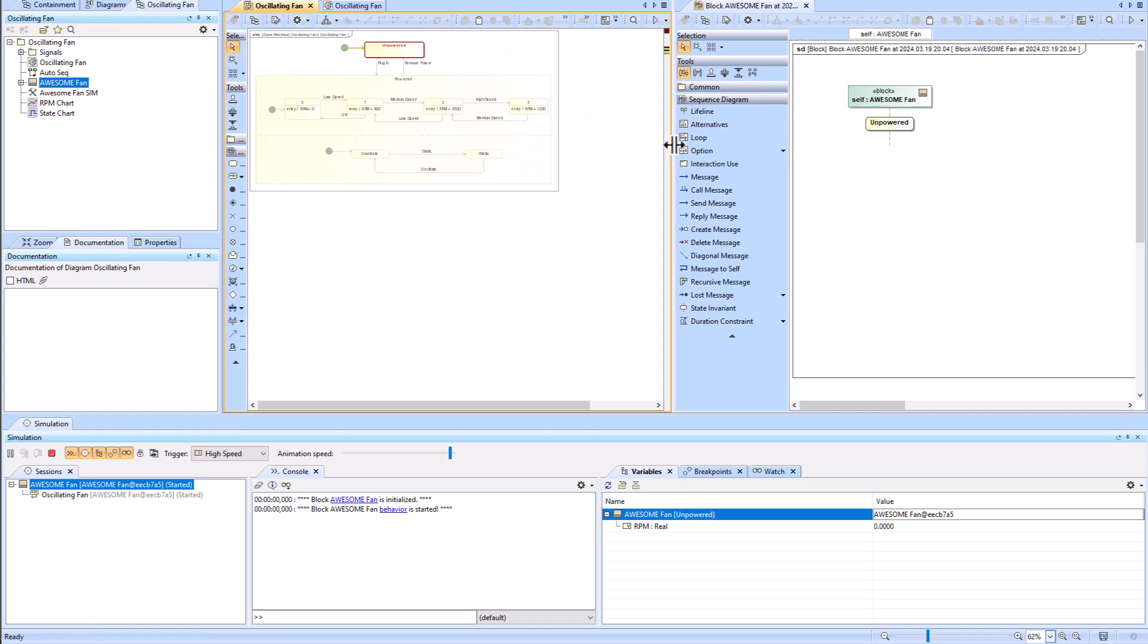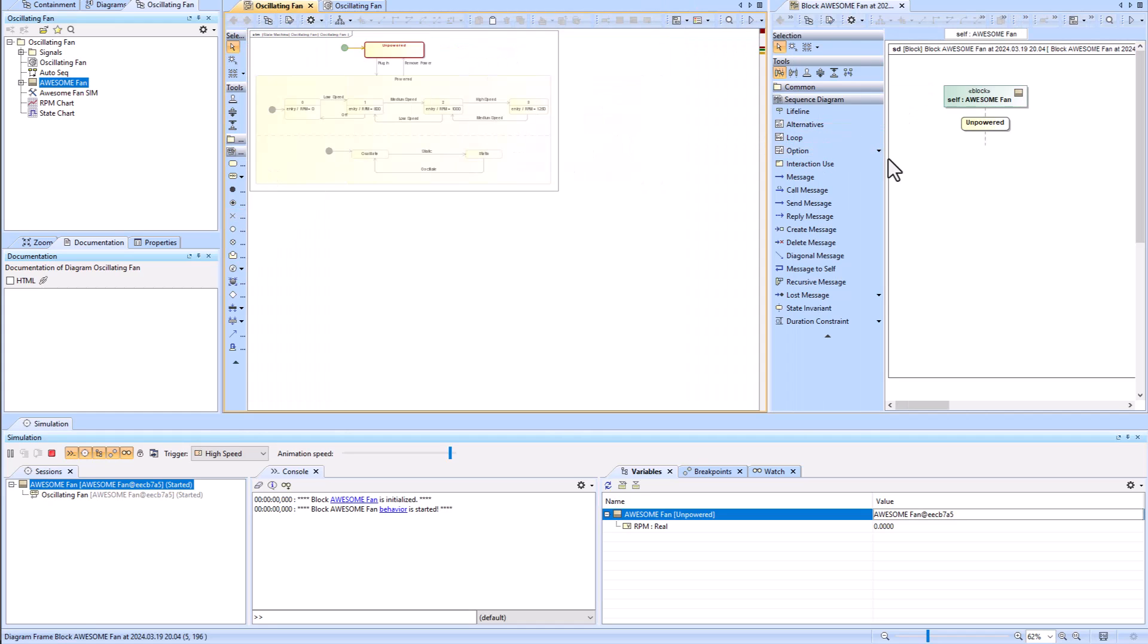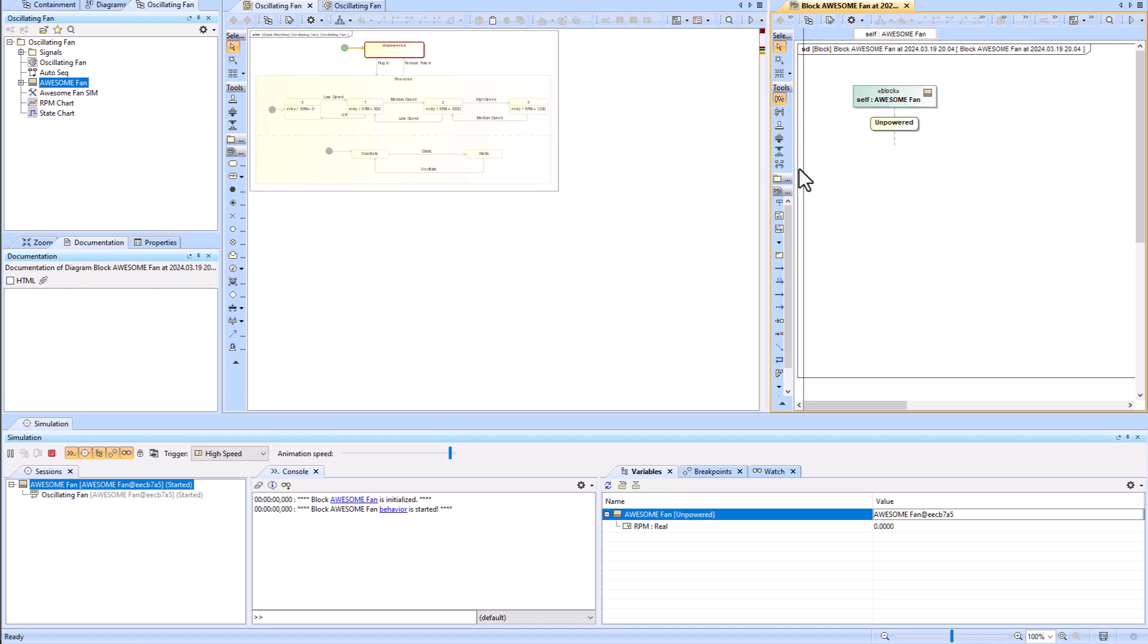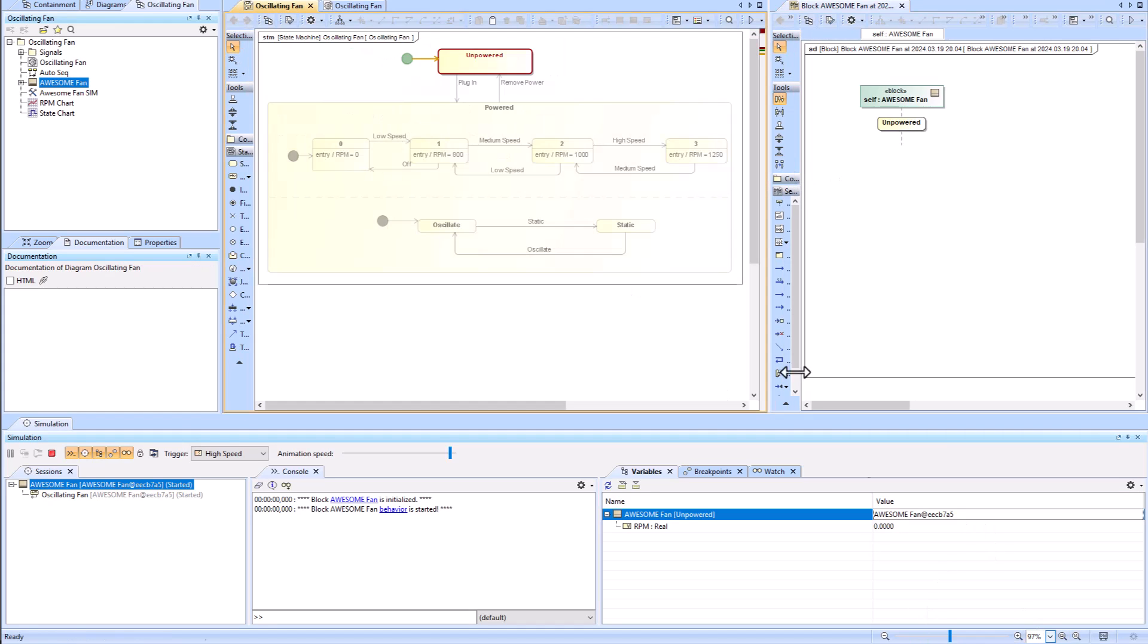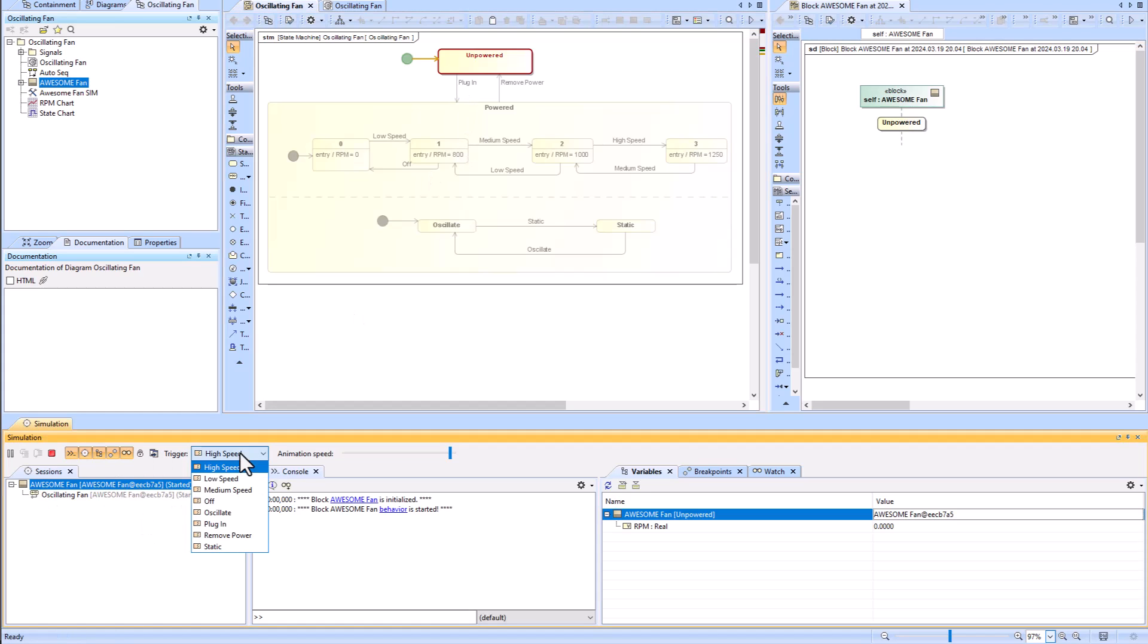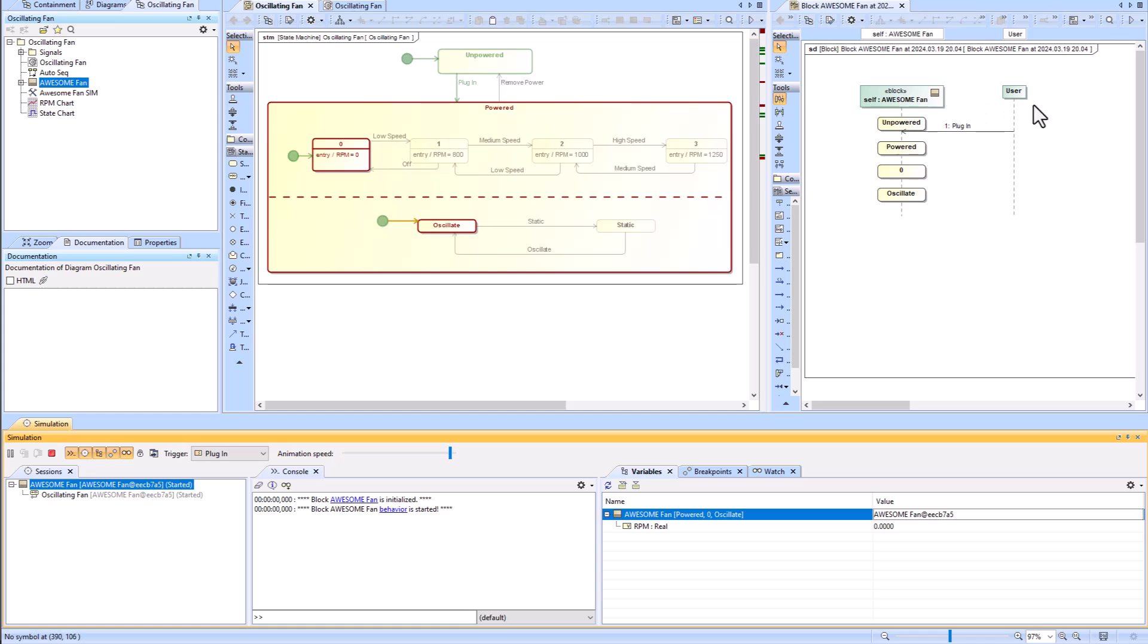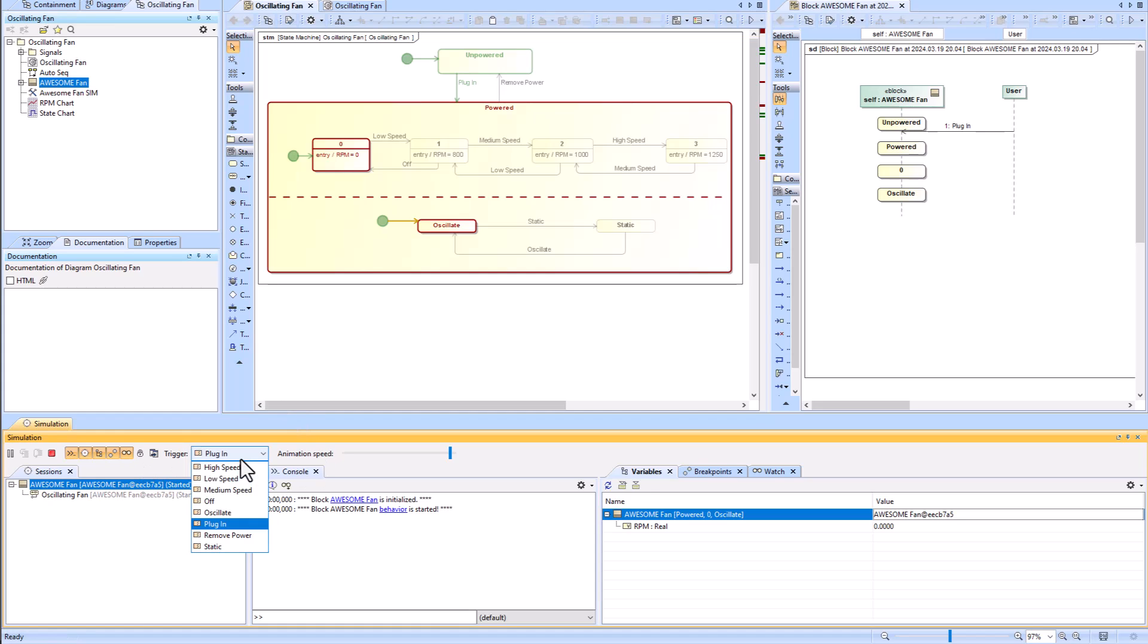Now we can start having some user input. First we'll plug it in. You see that the user plugged it in with that message or that signal that was sent, which triggered the unpowered to powered state and also this zero and oscillate.